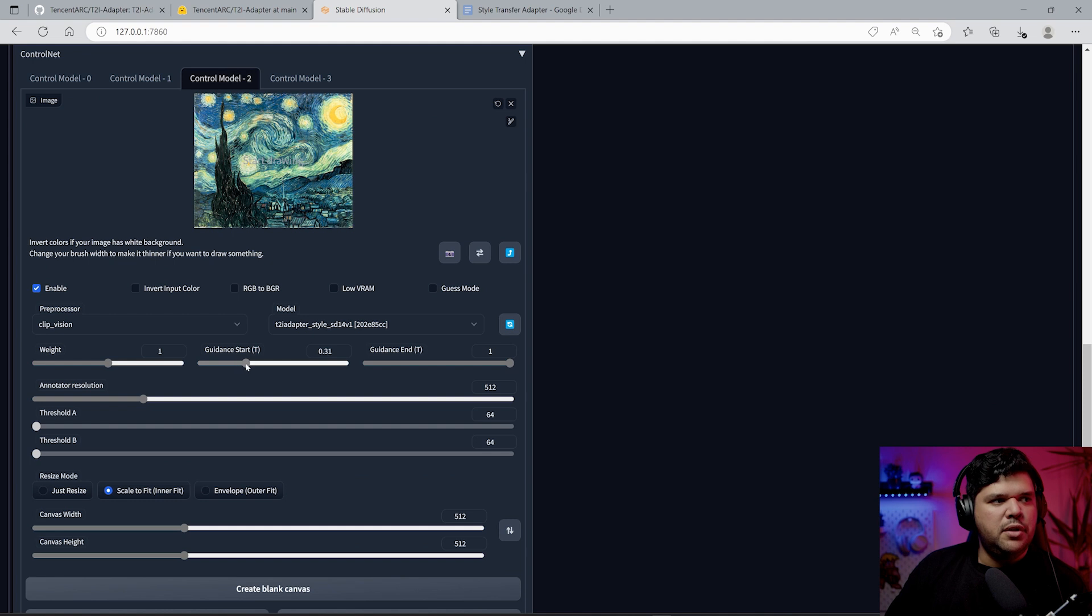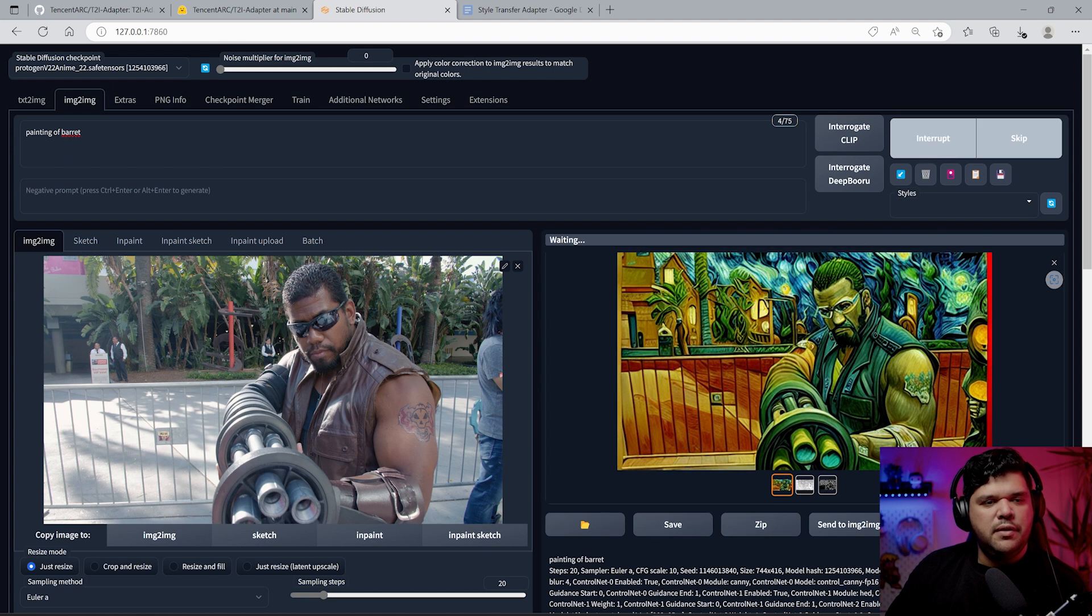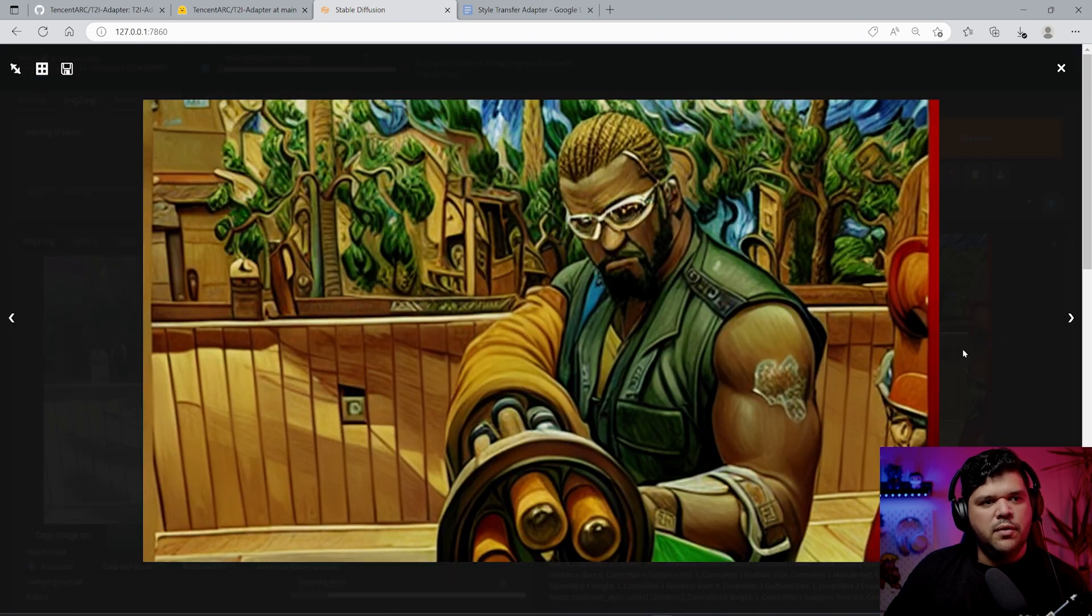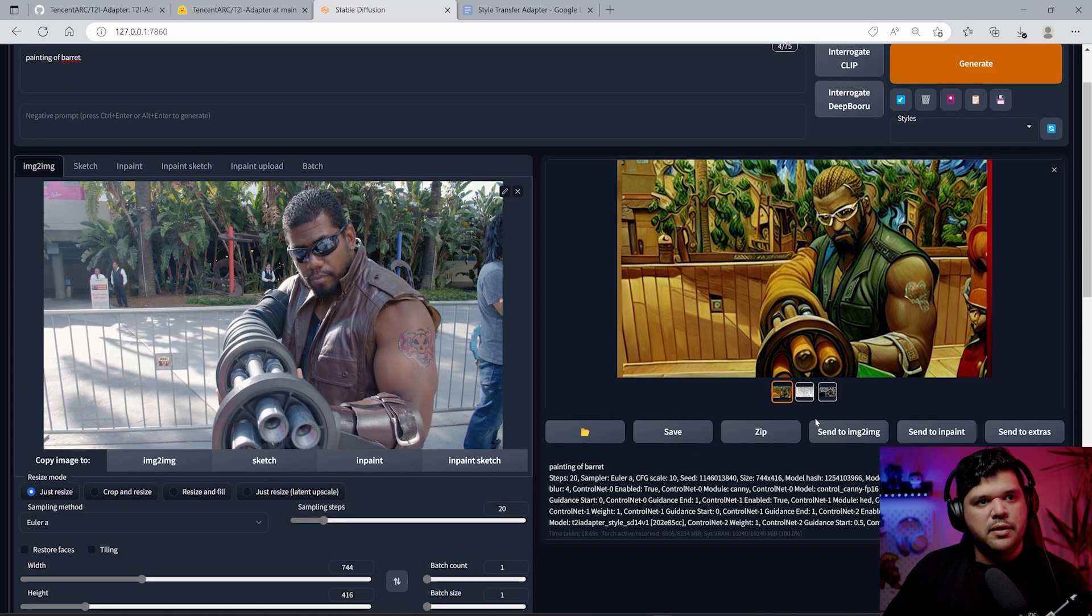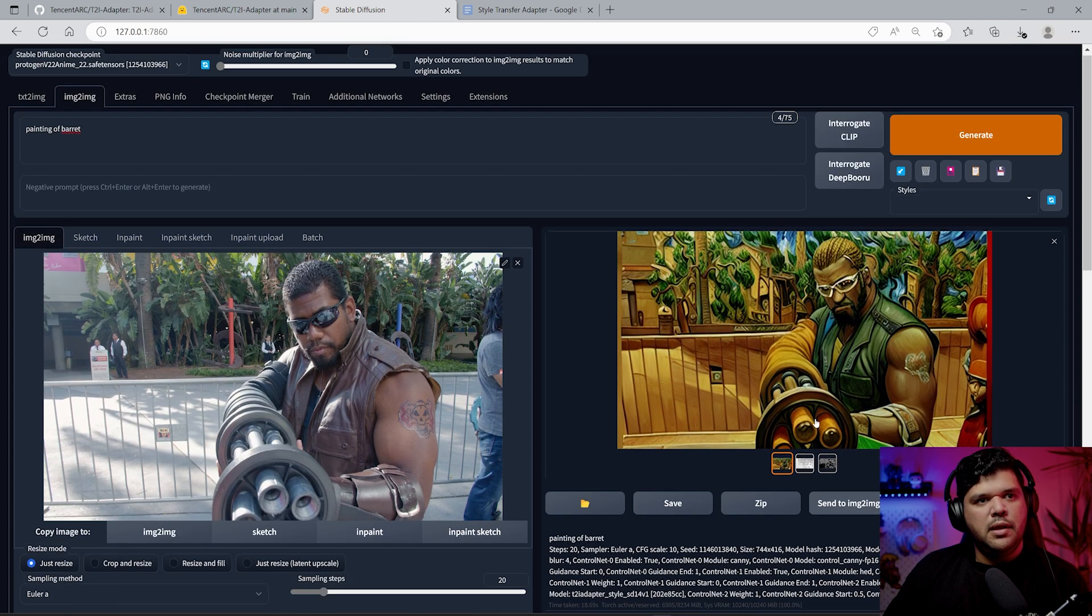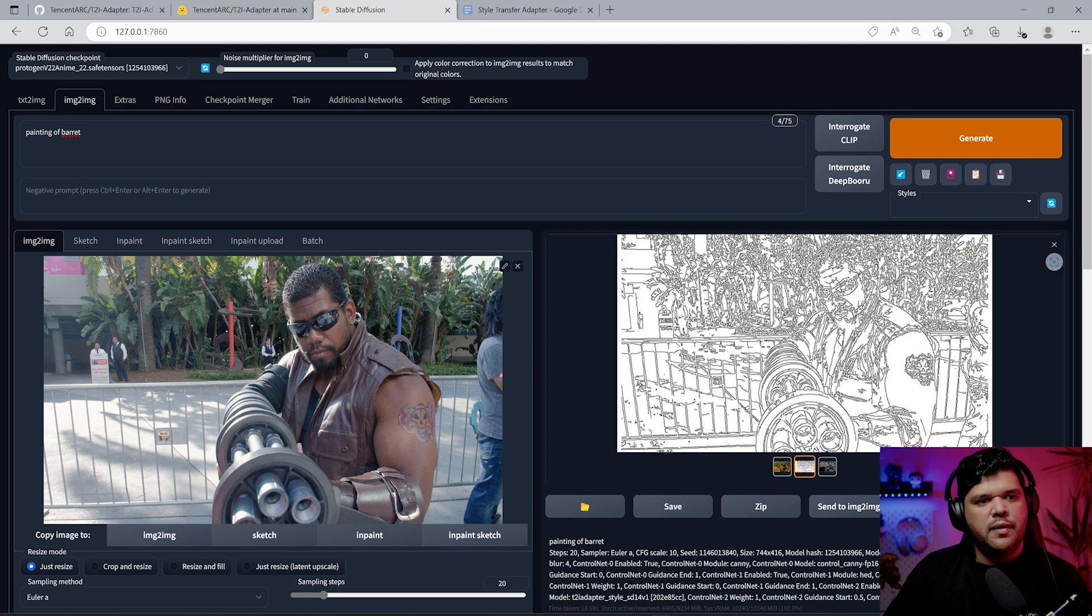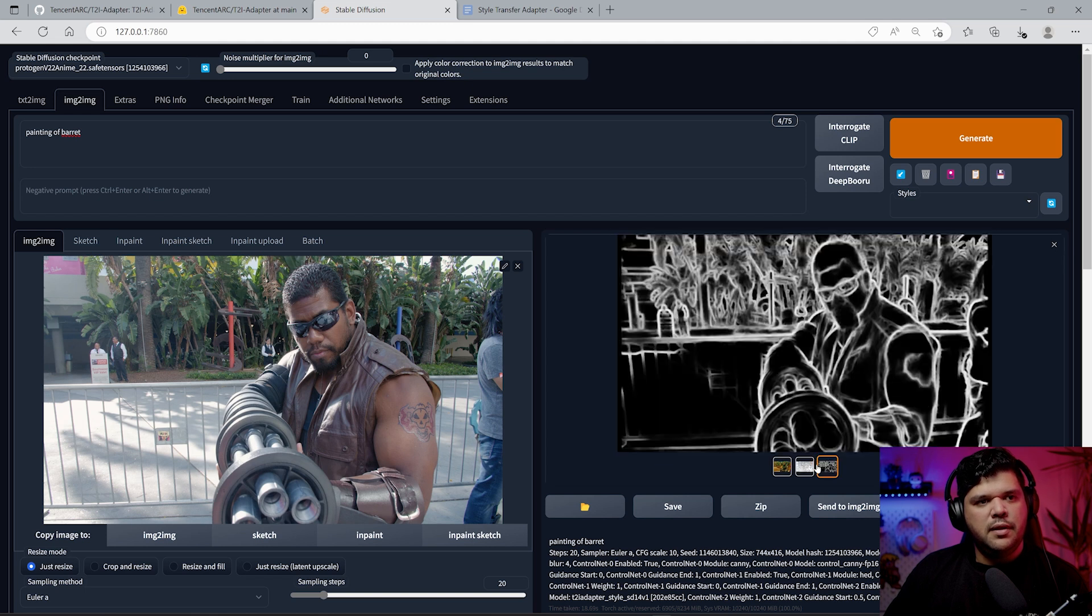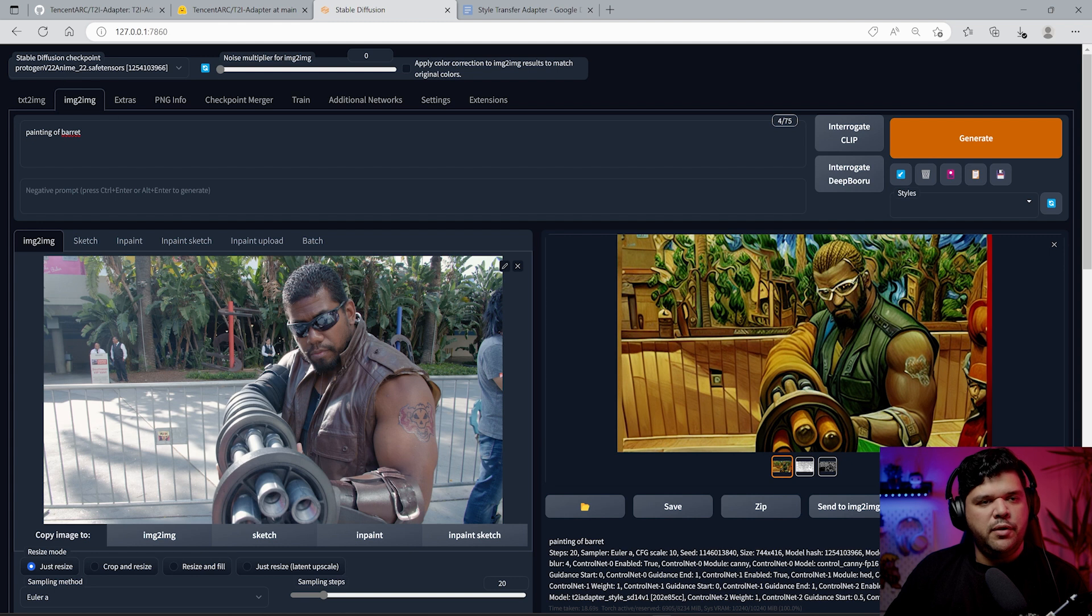Yeah, once you introduce prompts we do start to see some changes and it starts to be influenced by that prompt. If you put the guidance strength to let's say 0.2, you're probably going to see a little bit less of this style. If you push it harder, let's say 0.5, you see it's reducing more and more.